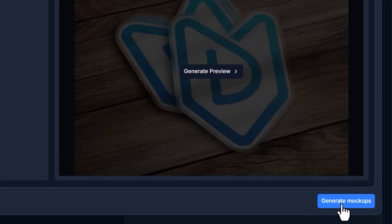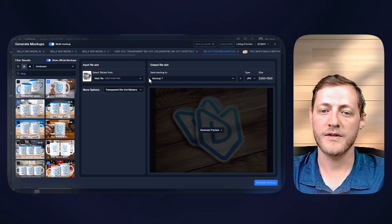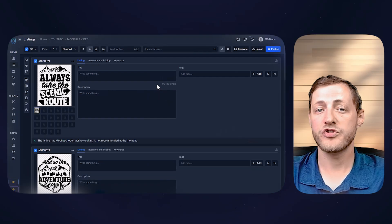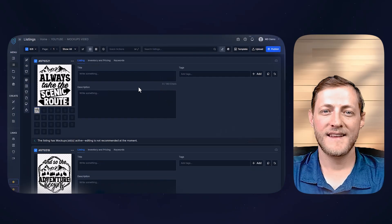But now that we have all of these mock-ups selected, all we have to do is click this generate mock-ups button at the bottom and then generate mock-ups one more time. And I will show you what those all look like once they complete.